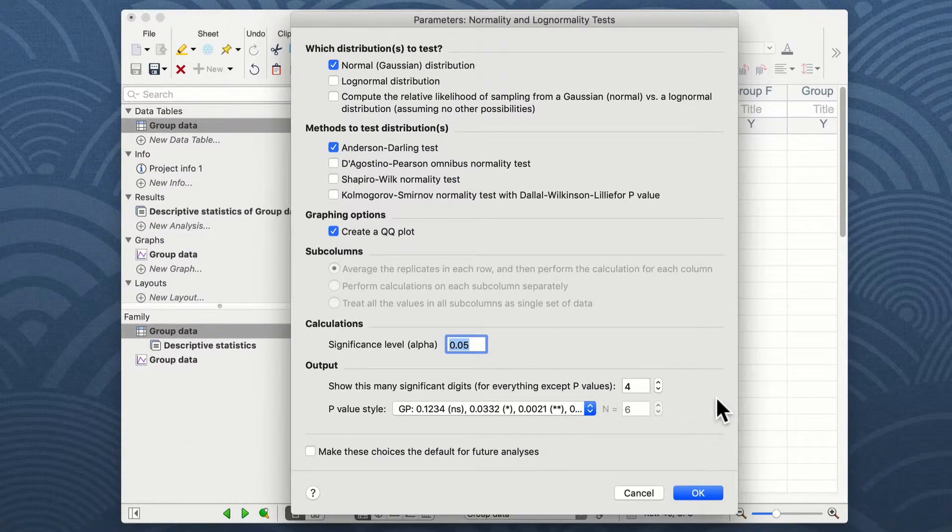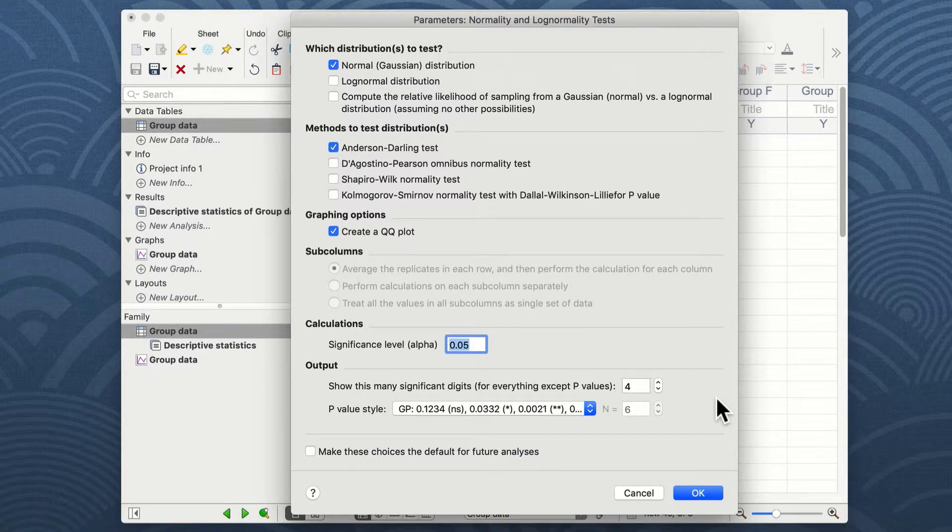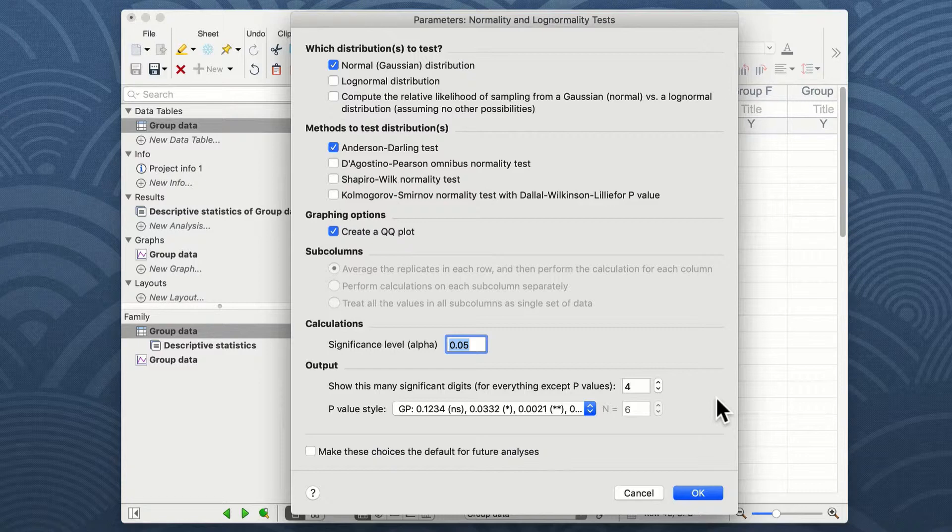The next window is the parameters window in order to carry out normality tests. In this example, I'm going to carry out a normal or Gaussian bell-shaped curve distribution test, but I could also choose a lognormal distribution.